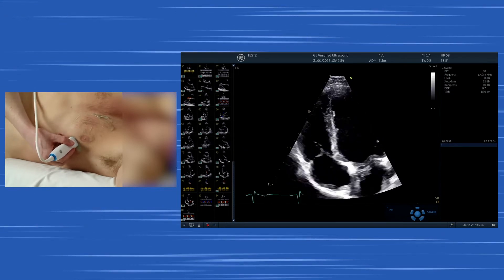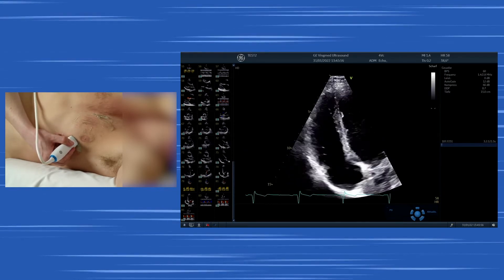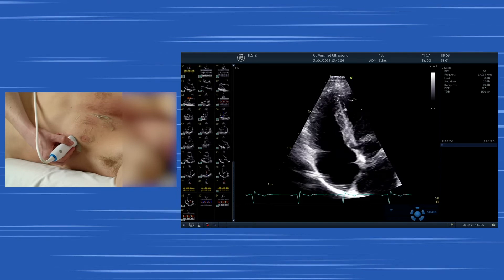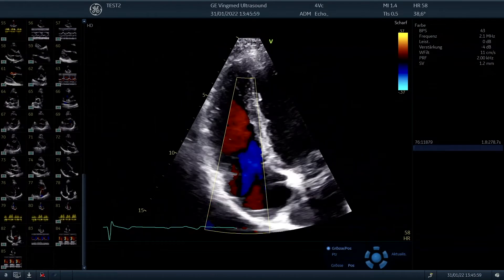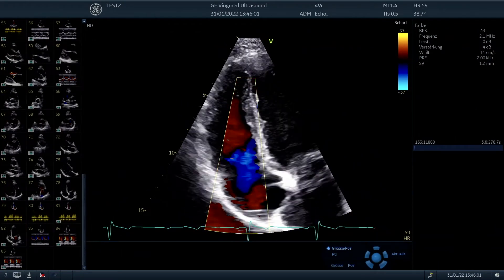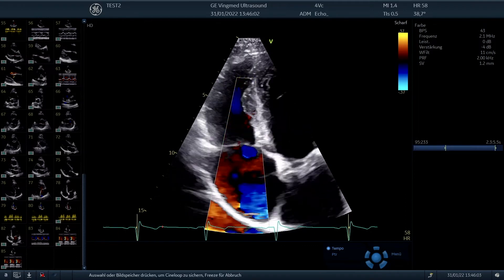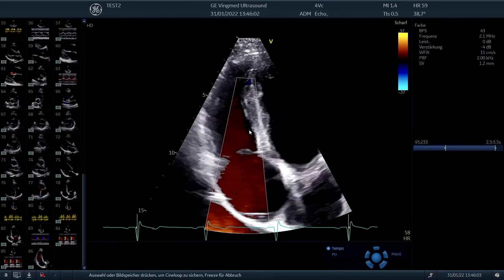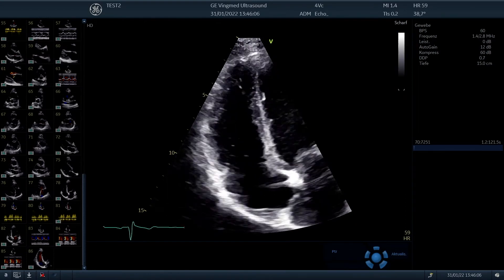To continue with our assessment, we can also try to find a tricuspid regurgitation in this patient. He has a very small jet which displays the tricuspid regurgitation, so that's absolutely physiological.